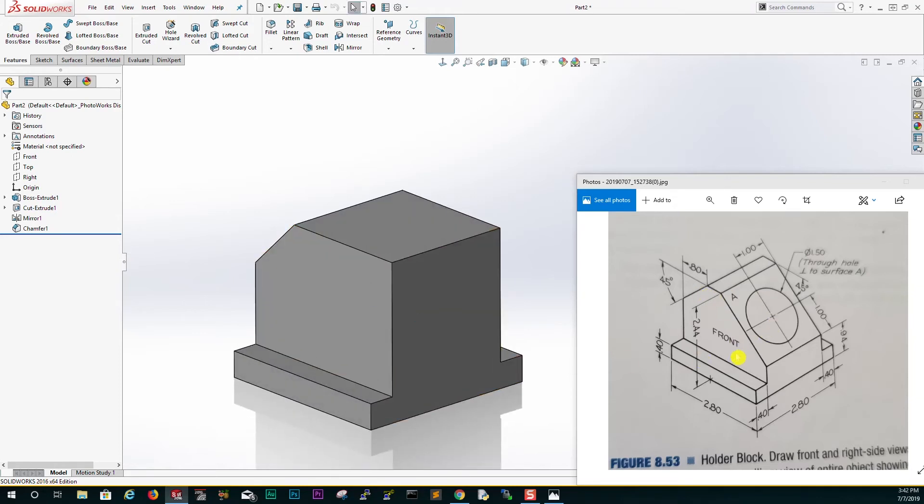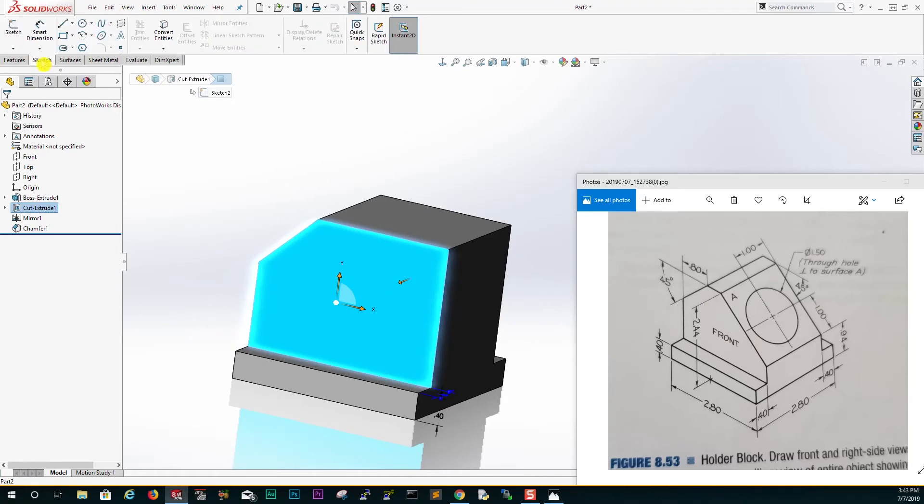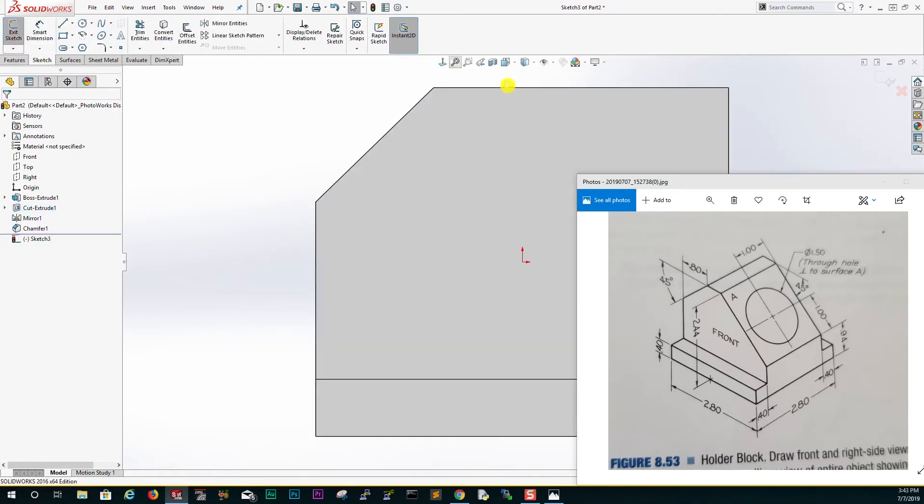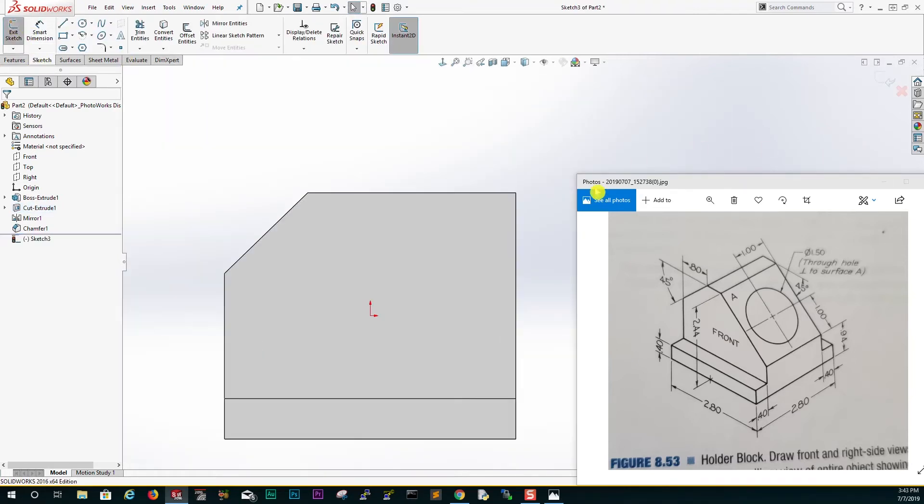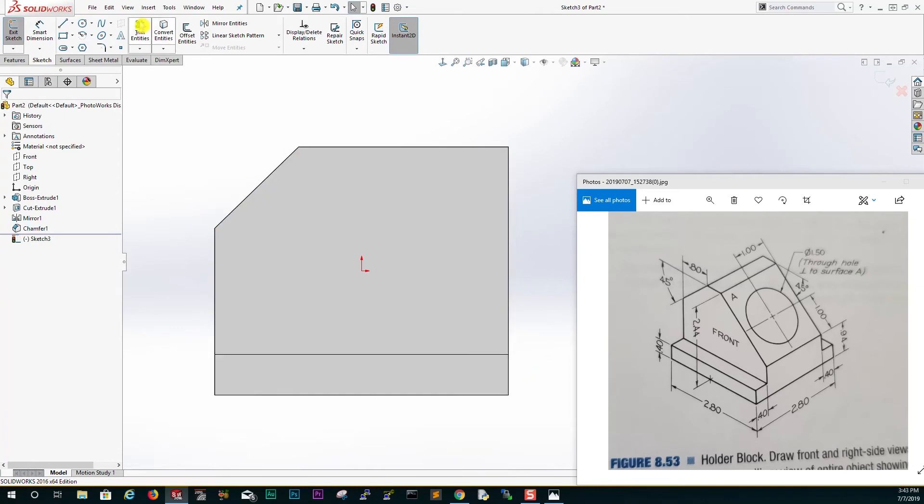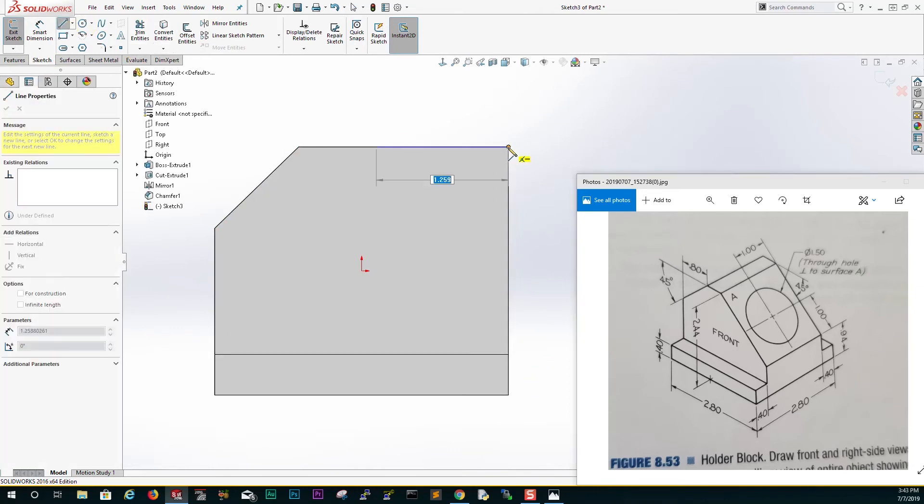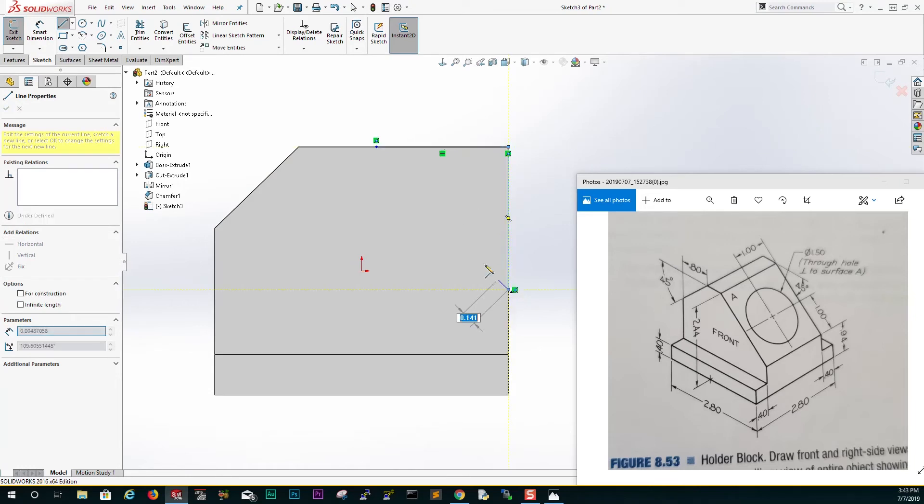The next thing we want to do is cut this shape. Click this face and sketch number two. I'm just going to bring it over here. Just draw a line, just draw a rectangle something like this.